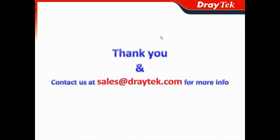Thank you. And contact us at sales at draytek.com for more information.